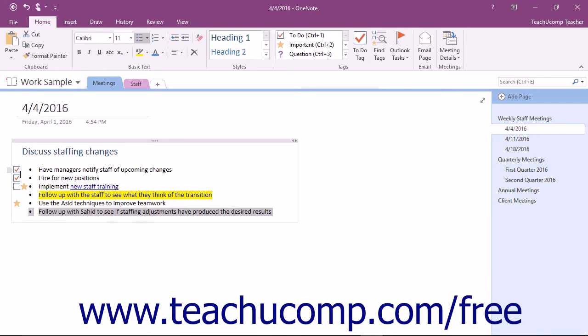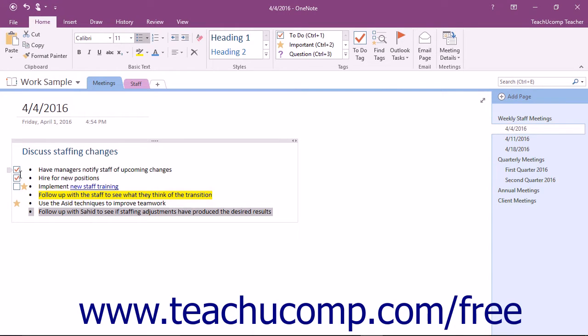You can attach tags to any content in OneNote for categories such as highlight to highlight important content, password to identify where passwords appear, and schedule meeting to remind yourself to schedule a meeting around certain content. OneNote includes several built-in tags. You can modify the built-in tags and also create your own custom tags.